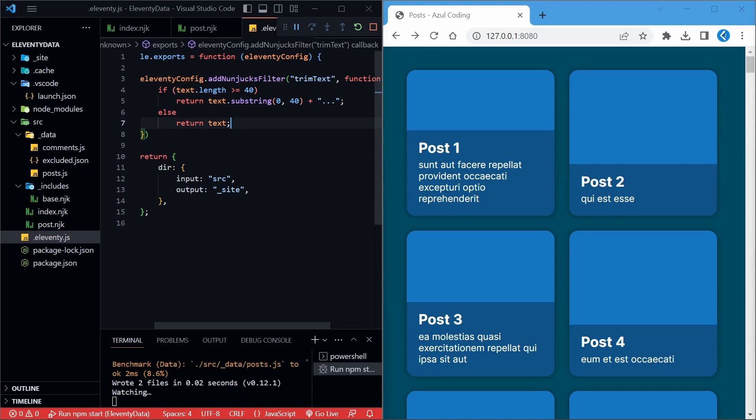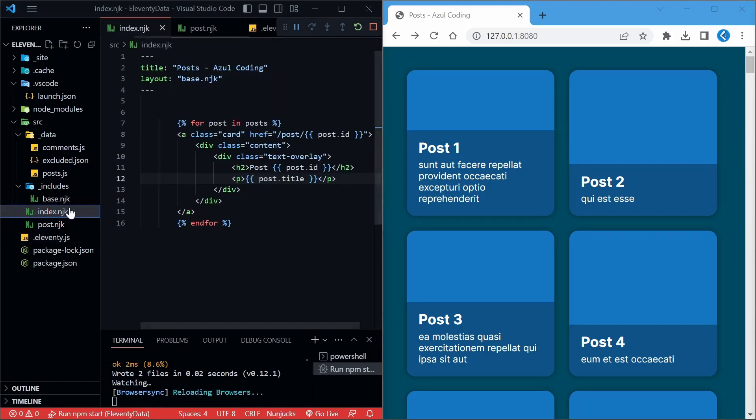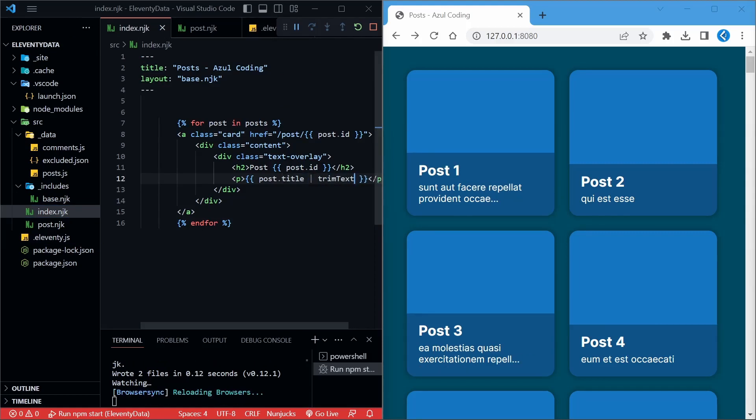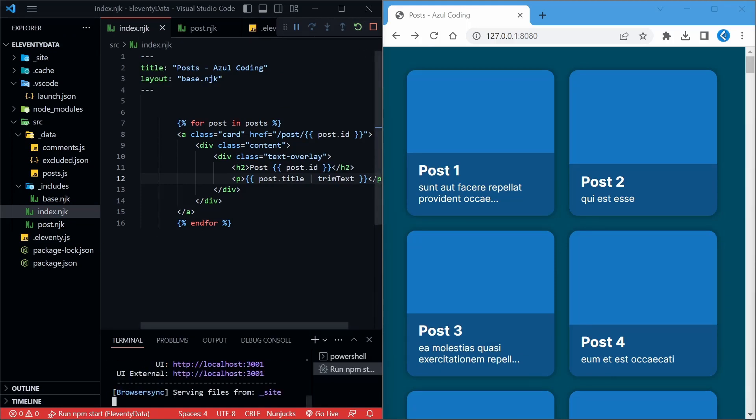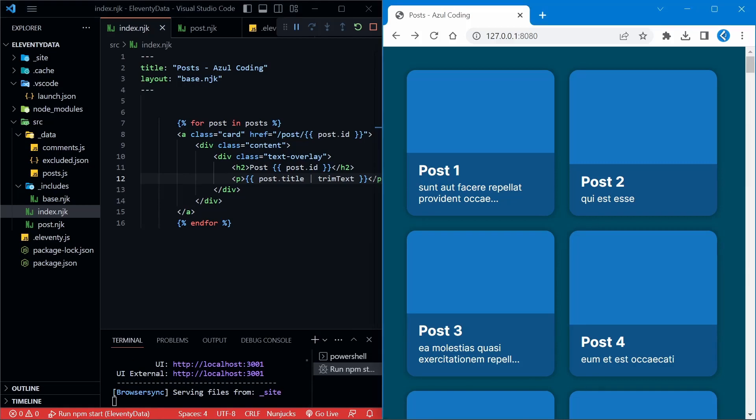Then to use this function, go back to the template, and add in the function name using the pipe syntax like so. Essentially, the post.title will be the text parameter for our function. Let's re-run the site as we edited the eleventy.js file. And there we are, the text has been trimmed.